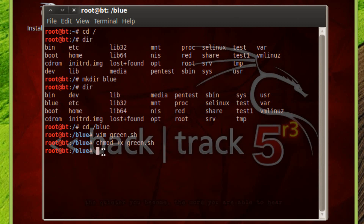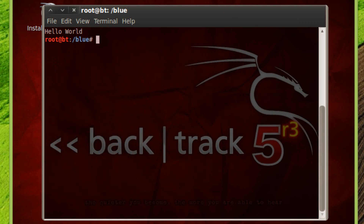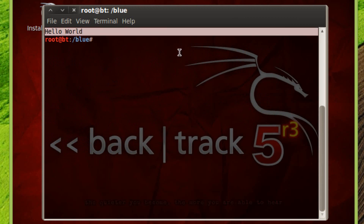The next thing we're going to need to do is actually run the program. To run any file or program, use the dot forward slash then the file name, which is green.sh, which is the extension. Hit enter, and as you can see, it worked — it printed Hello World on the screen. That's pretty neat!